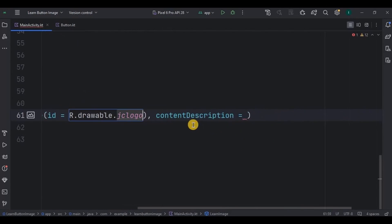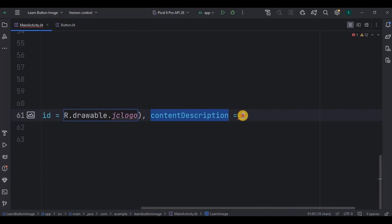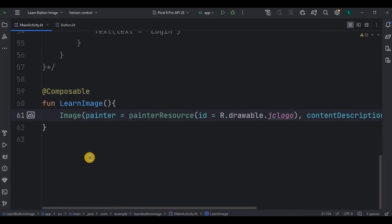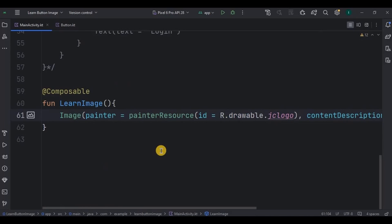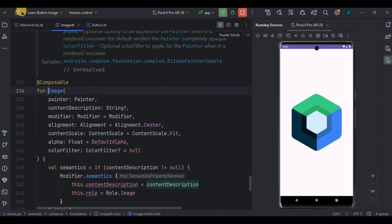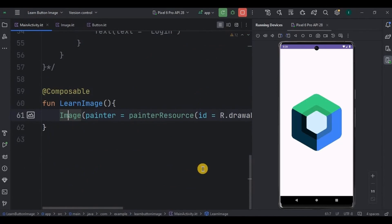Now here I'll write painterResource, inside it the id as R.drawable.jclogo. Then content description is like describe what's in the image. Obviously it won't be displayed on the screen but it will be associated with it at the backend. Like if you want you can keep it as null or maybe you can write Jetpack Compose logo. And our image is ready. Now let's run the app. Look, we have a Jetpack Compose logo. Great, right? Further you can customize your image however you want using these parameters. Got it? So yeah, that is it for the video. If you are new to this channel then please consider subscribing to my channel and I'll see you in the next video.